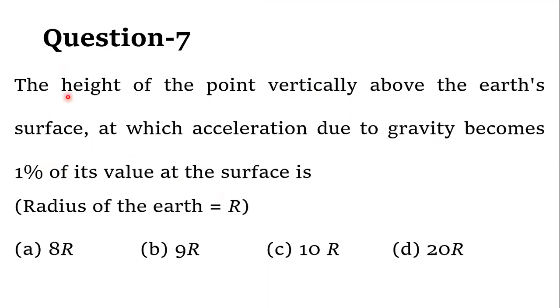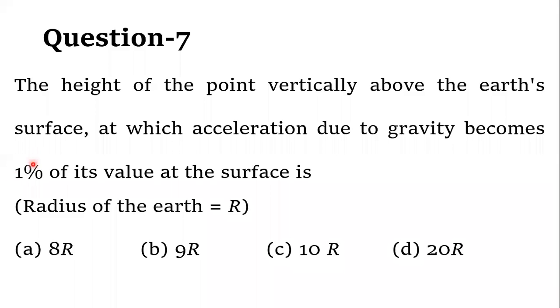So we have to find this height. We have to know the height at which g, which means gravitational acceleration, will be 1% of its value on the Earth's surface.